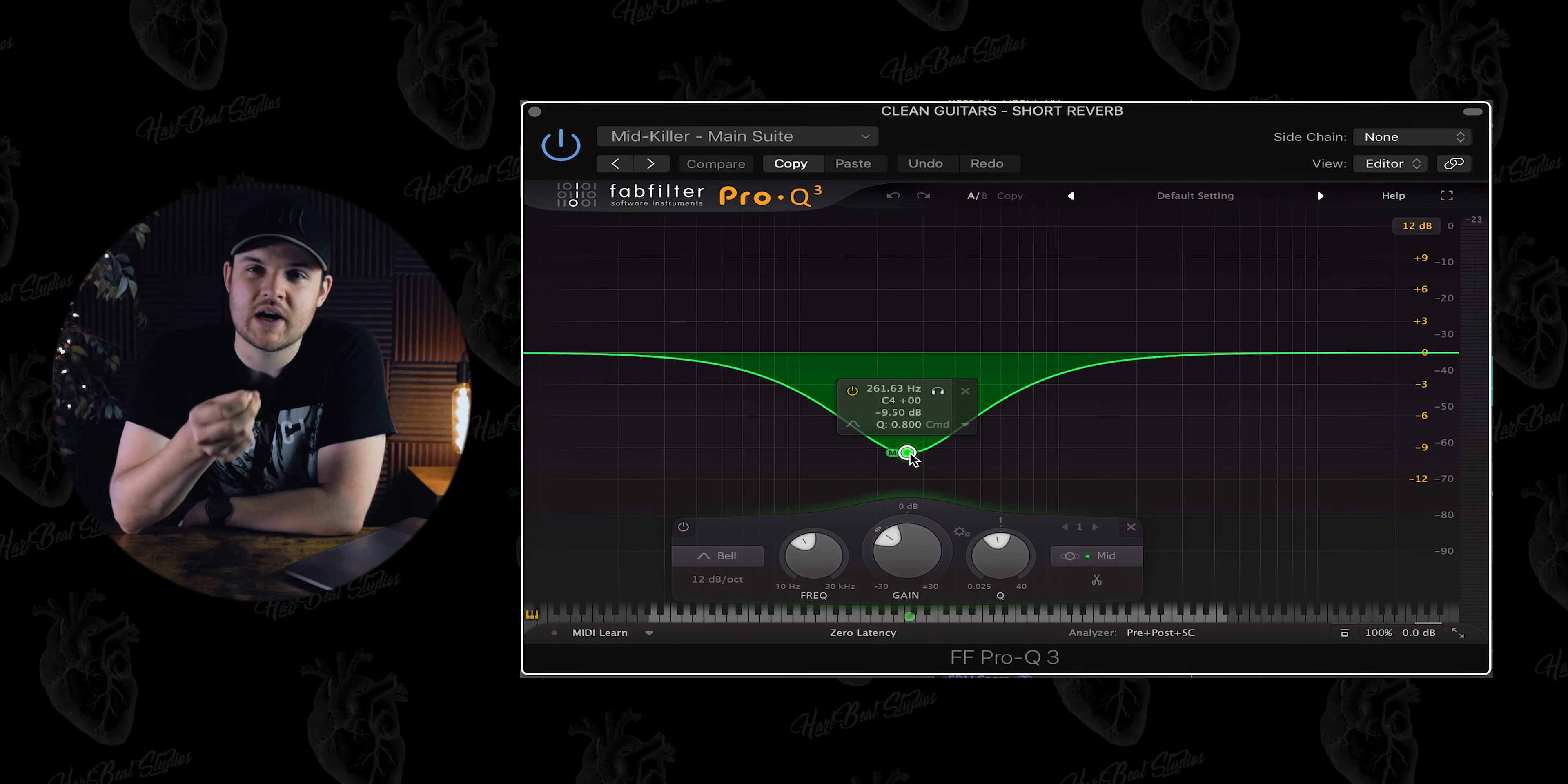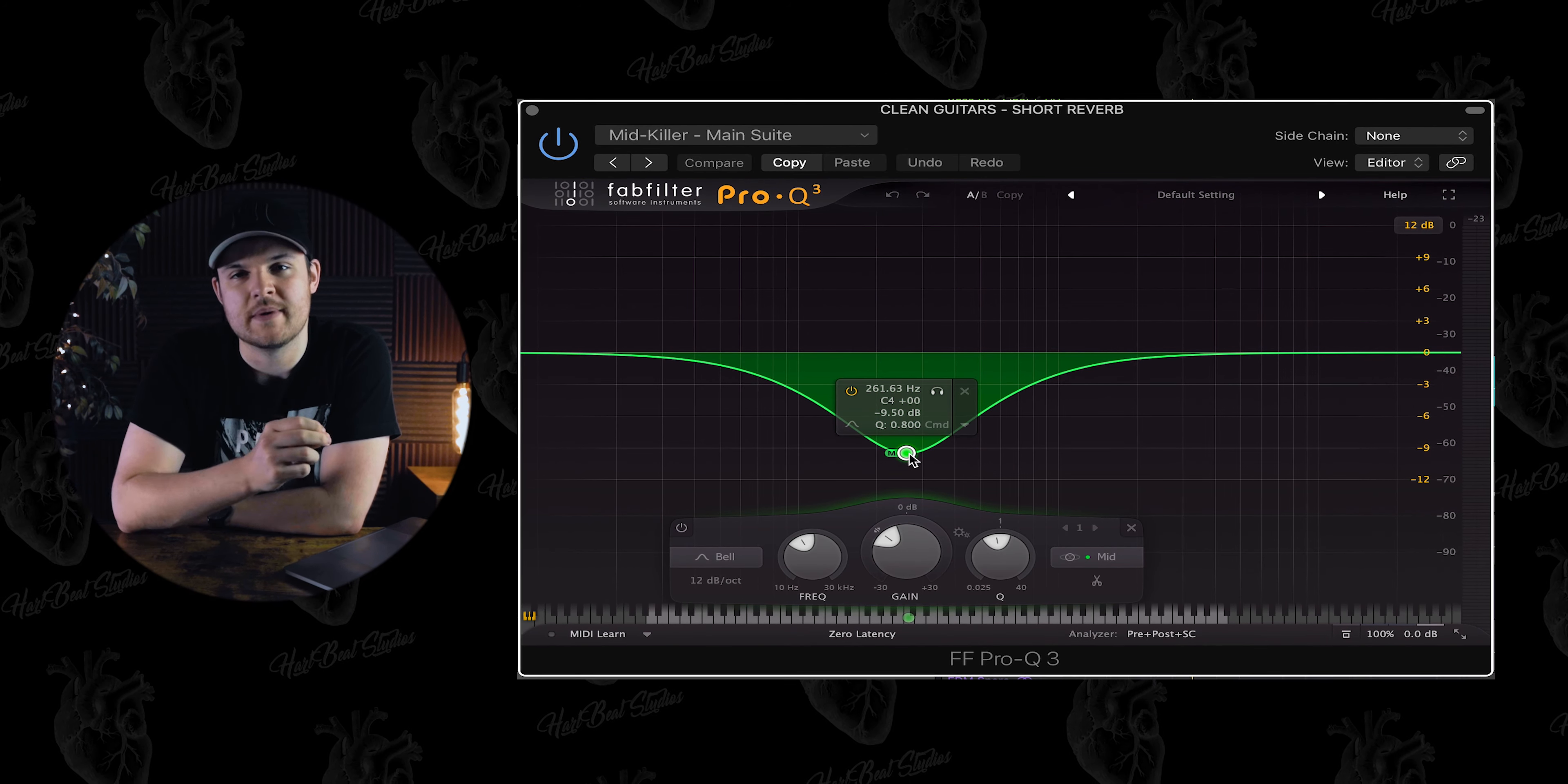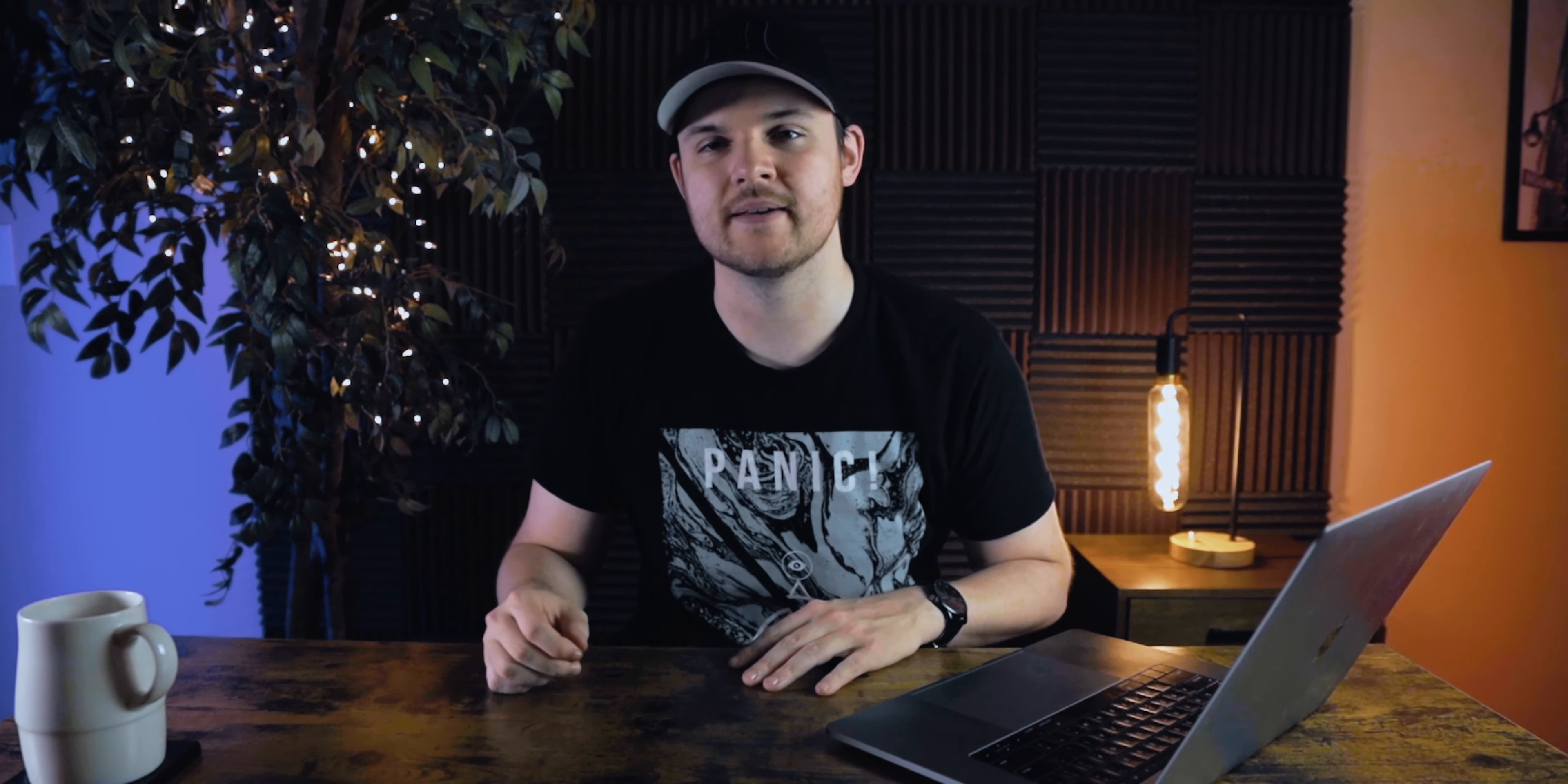The final stage of processing that I did on all of these effects was actually killing everything in the middle of the stereo image at 261 hertz. This just gives it a little bit more width and kills anything in that range that's gonna make the mix super muddy.